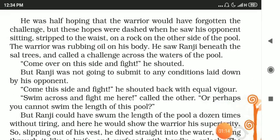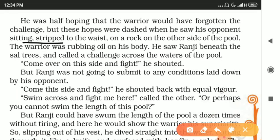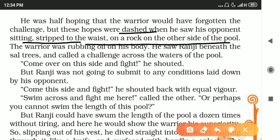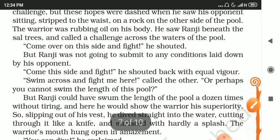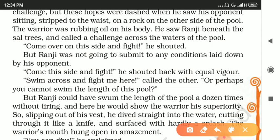He was half-hoping that the warrior would have forgotten the challenge, but these hopes were dashed — meaning destroyed — when he saw his opponent sitting stripped to the waist on a rock on the other side of the pool. The warrior was rubbing oil on his body. He saw Ranji beneath the salt trees and called a challenge across the waters of the pool.